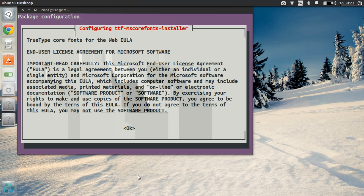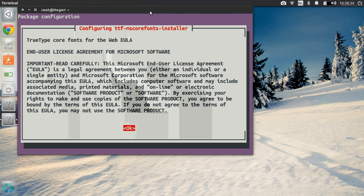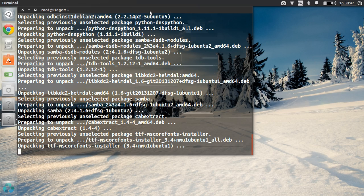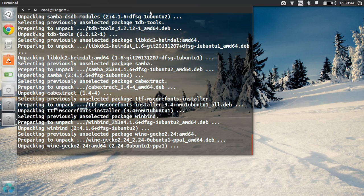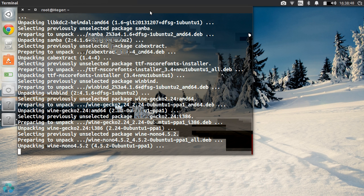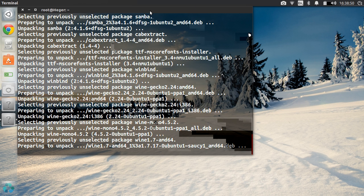After it has all been downloaded and unpacked you'll get this message: configuring TTF MS Core Fonts Installer. Everything you got to do is press Tab while you've selected Terminal and press Enter, then accept by using the arrows — click Yes. Now it's going to install all the Microsoft fonts and additional features, making it possible for you to run Windows apps on your Ubuntu.